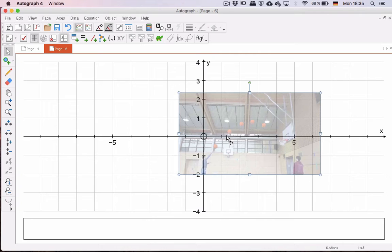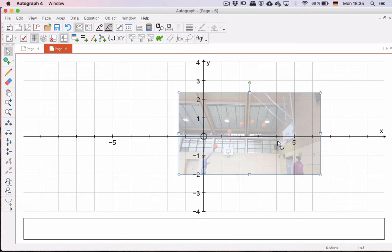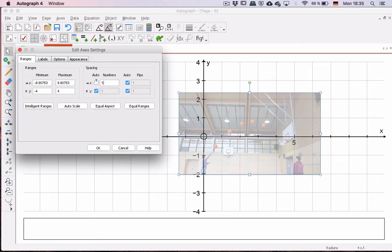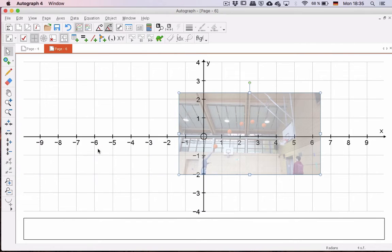Also, as you can see, 1, 2, 3, 4, 5, it would be nice to have those numbers. So I'm going to take the wrench and change the spacing of the numbers to be every 1, and press OK. Good.